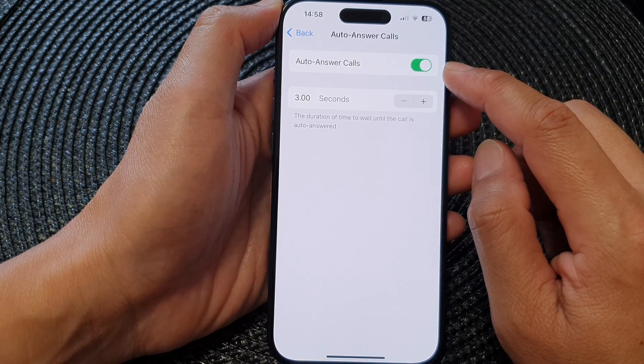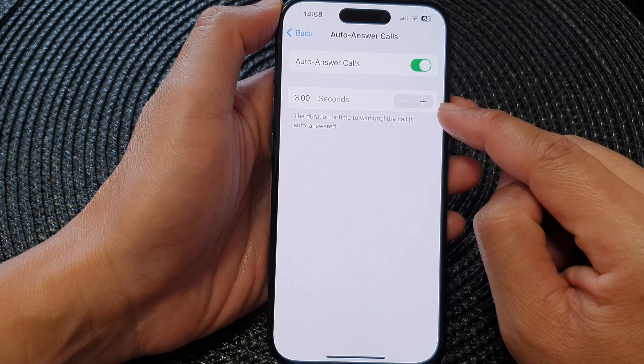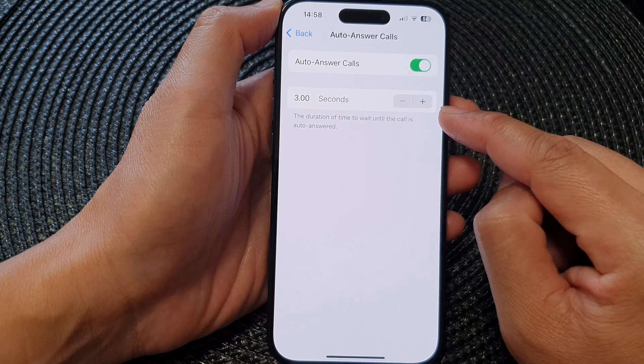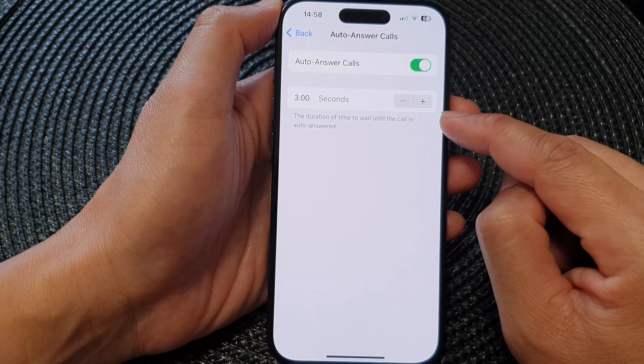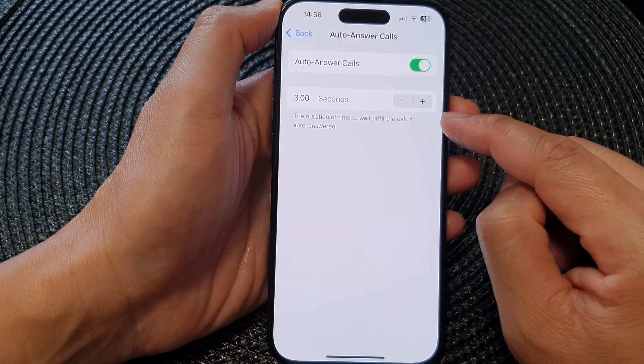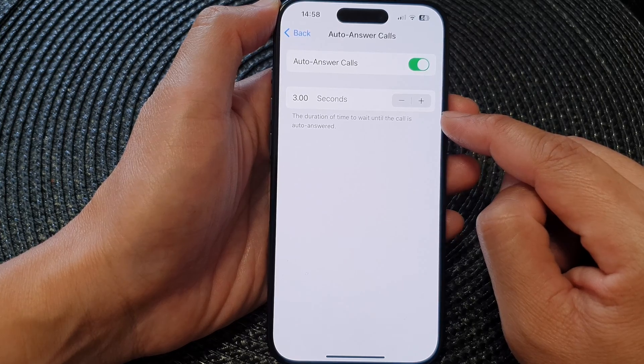Tap on the toggle button to switch it off or turn it on. When it is turned on, you can set the time or the duration of time to wait until the call is auto answered.